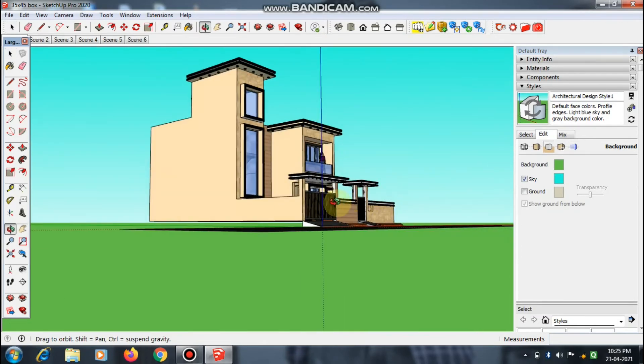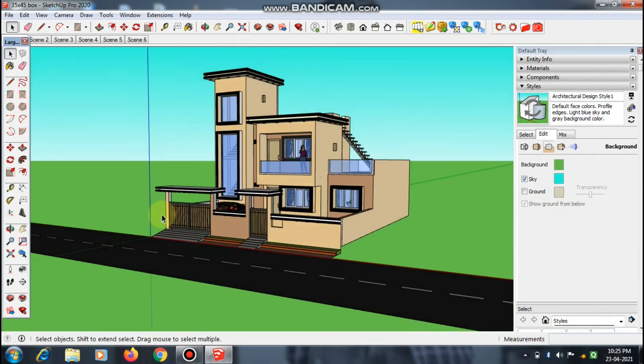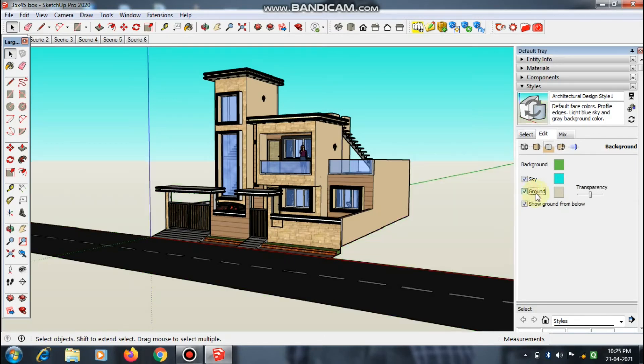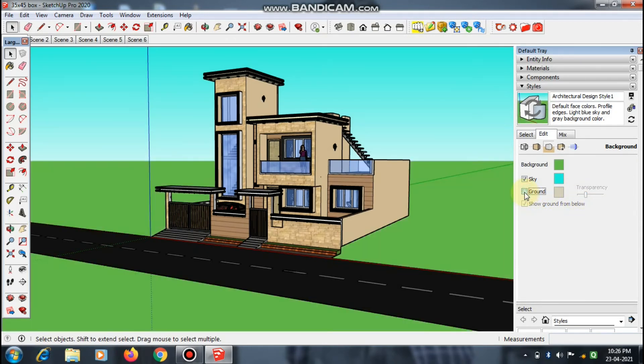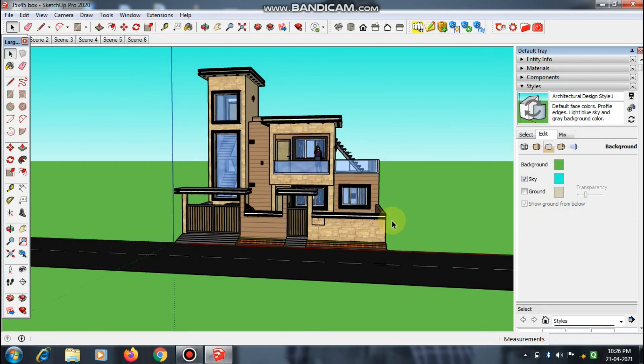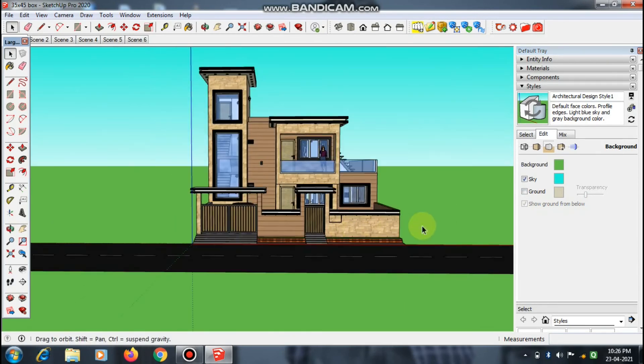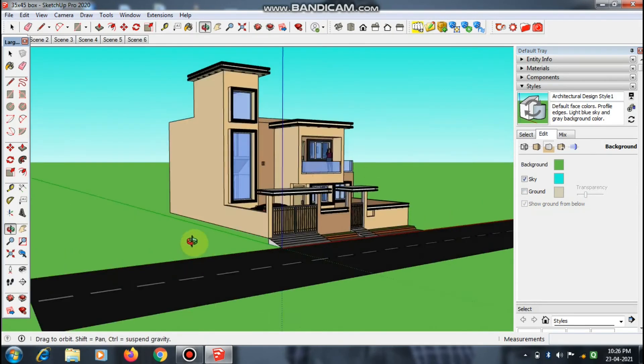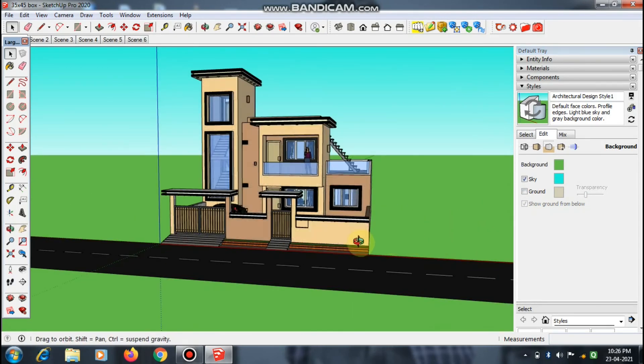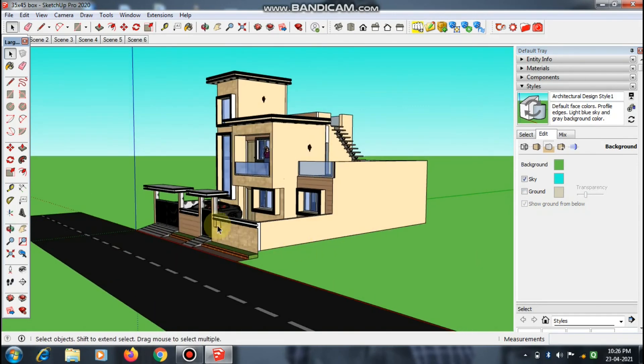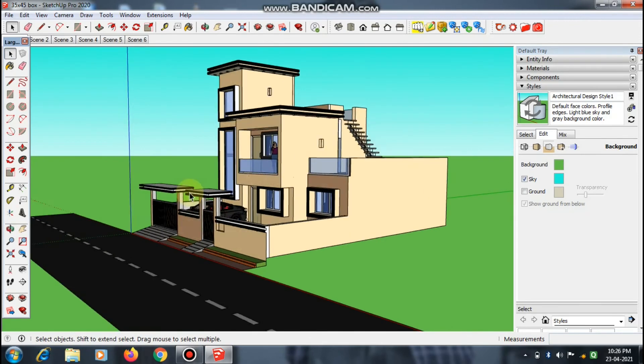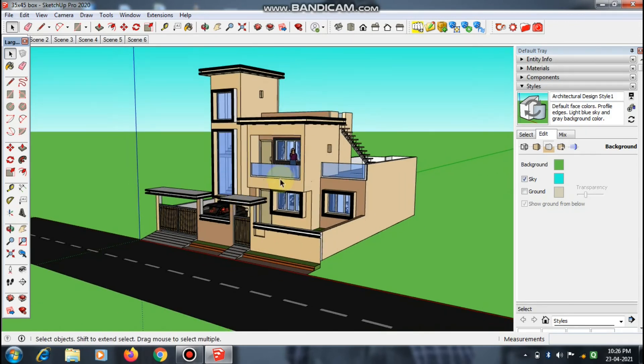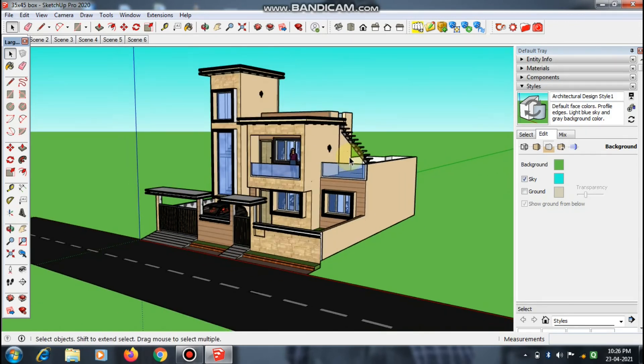And if you want this ground transparency, then click here, just reduce this transparency, and after you click, the color is showing here. So this is the tutorial on how to change the background color or the sky color in SketchUp.